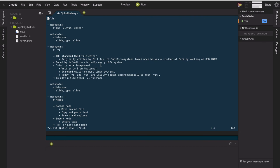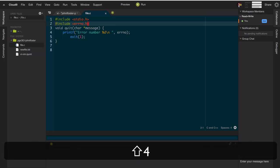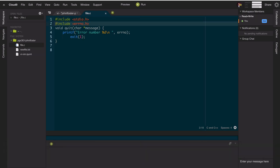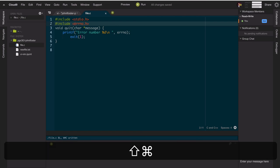For example, Atom has a plugin that enables vim mode. This is common in many editors, including the Cloud9 editor - a cloud-based integrated development platform - where you can use vim natively from the command line, or if you open a file by double-clicking you can set it to use vim commands to move around. With that, I'll end the lecture.